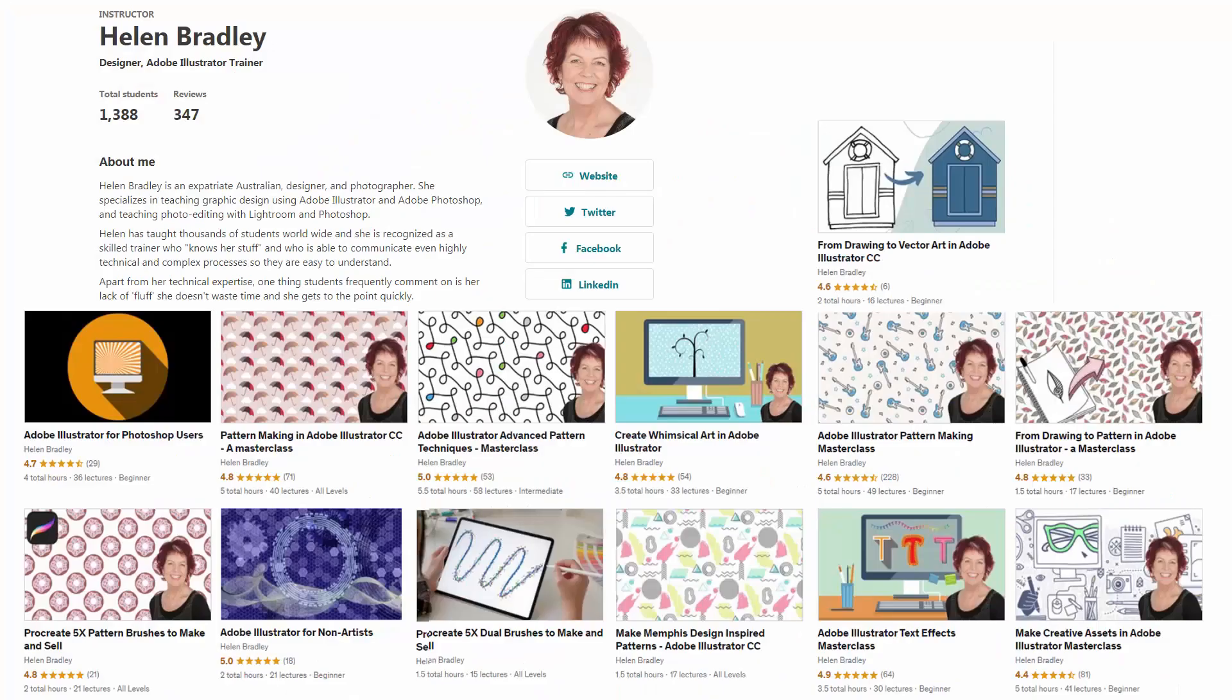I also have Illustrator training at Udemy.com and I've given you referral links for every one of these courses in the description below. Please feel free to share these with family, friends, and co-workers.